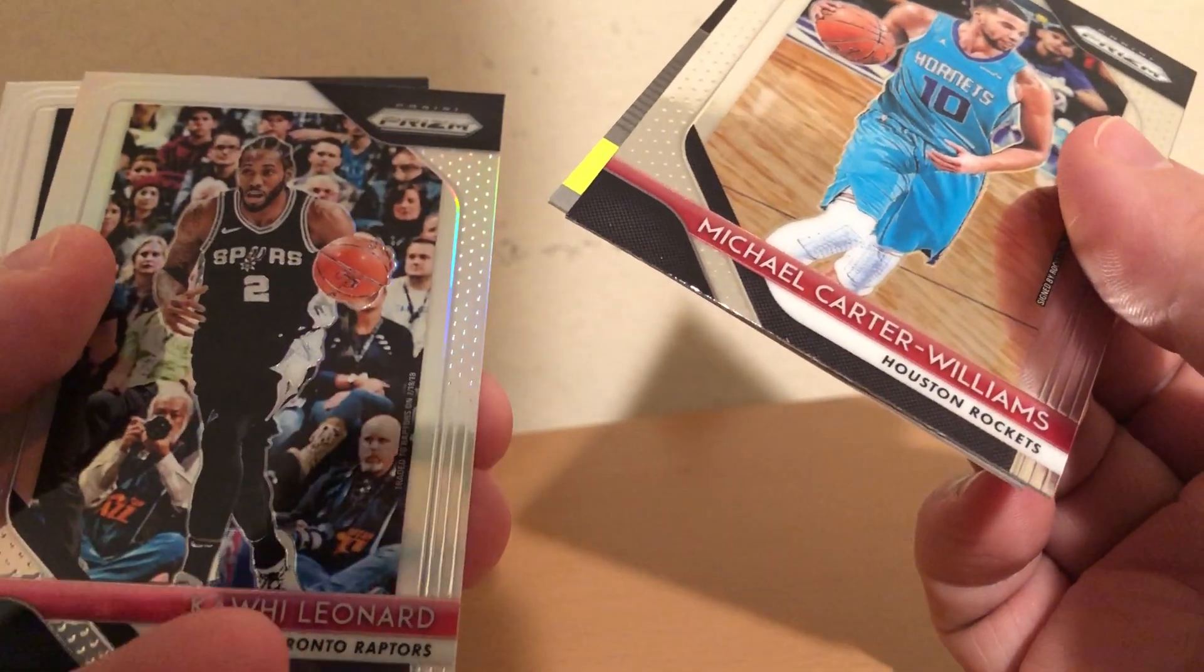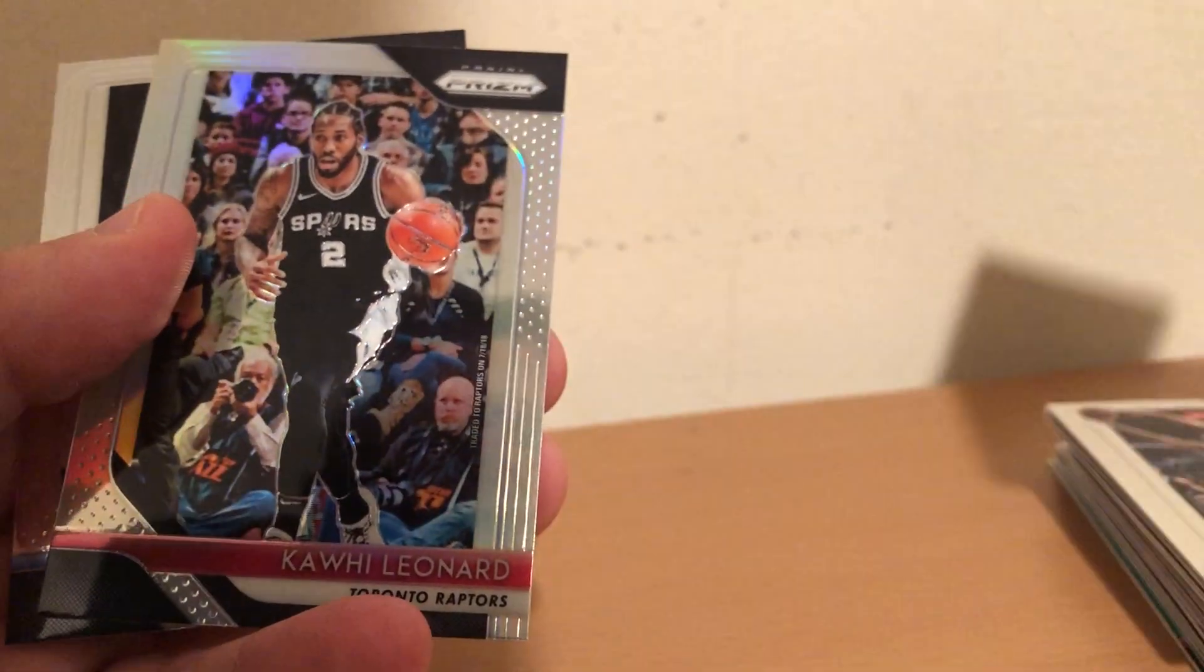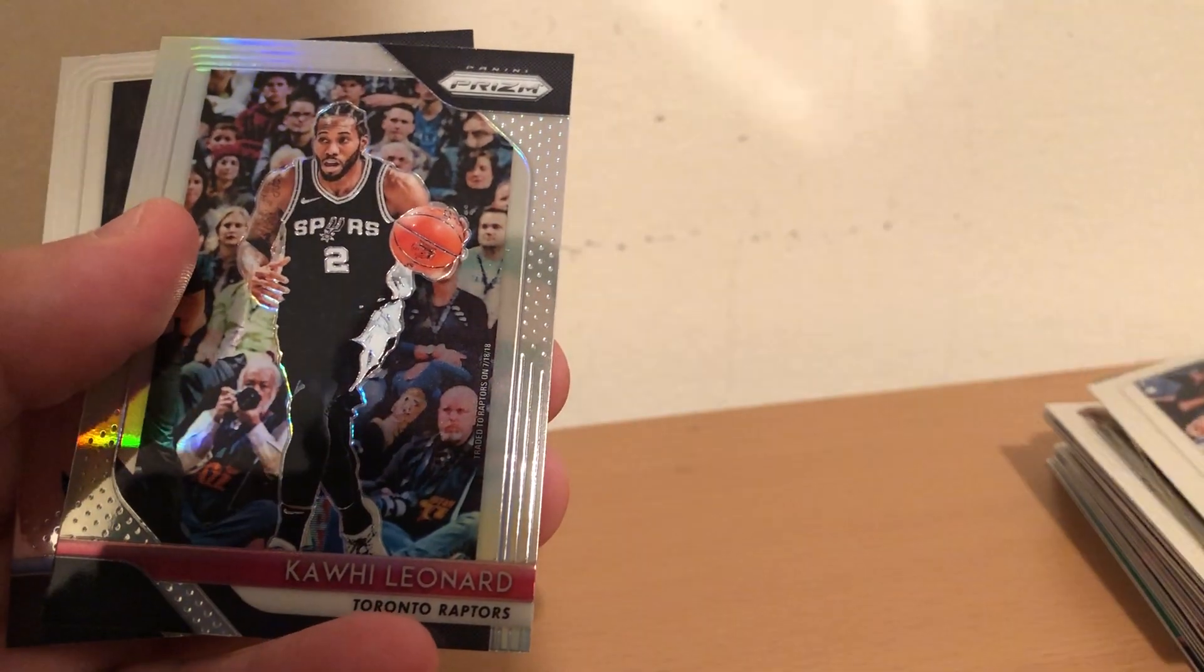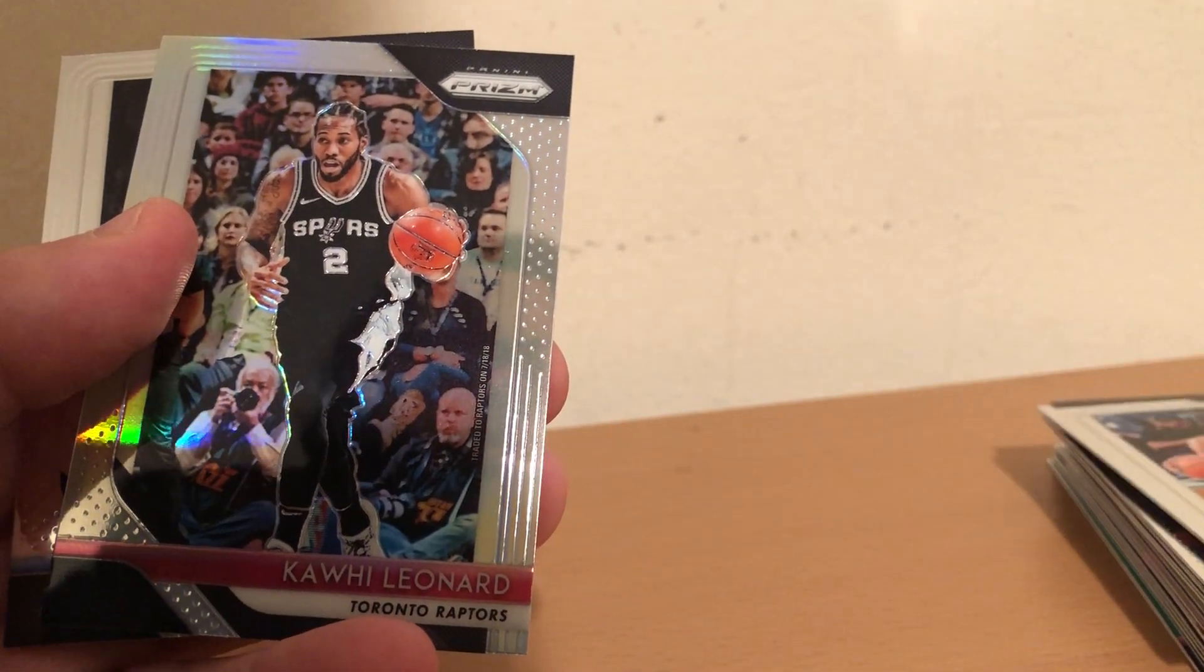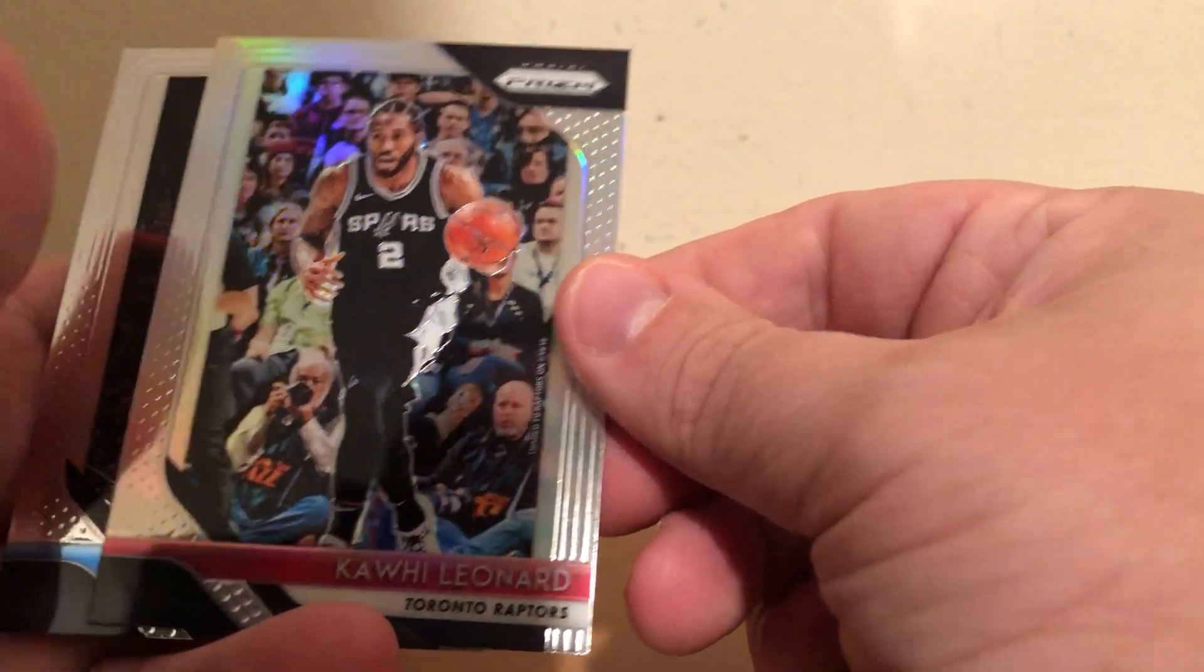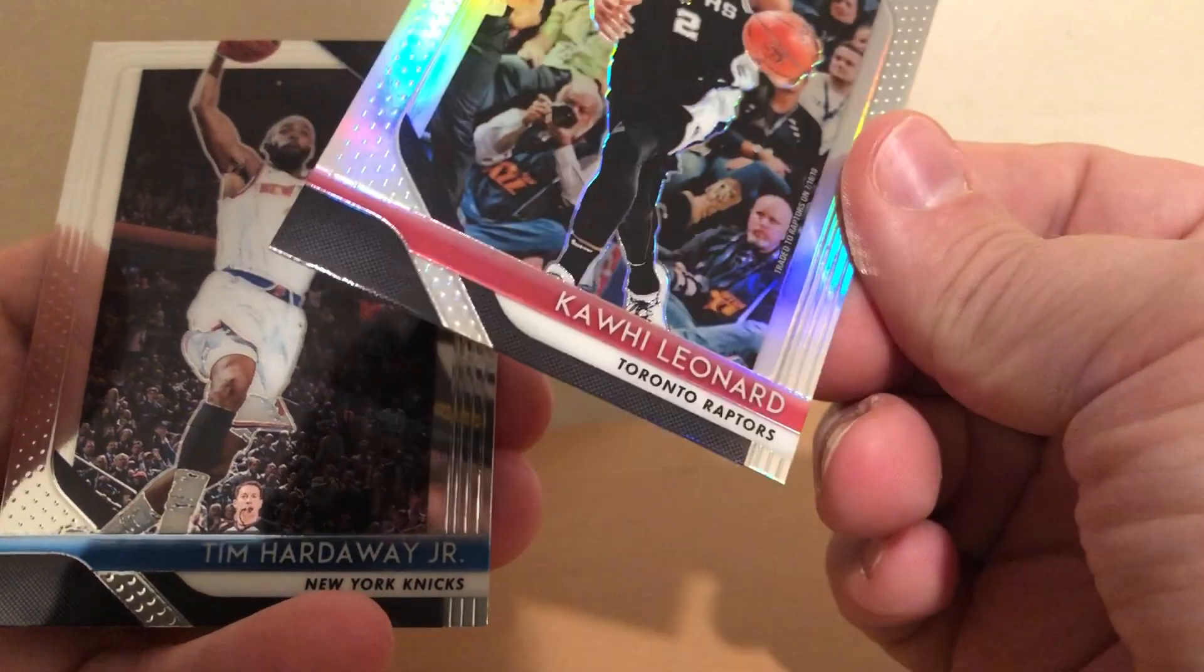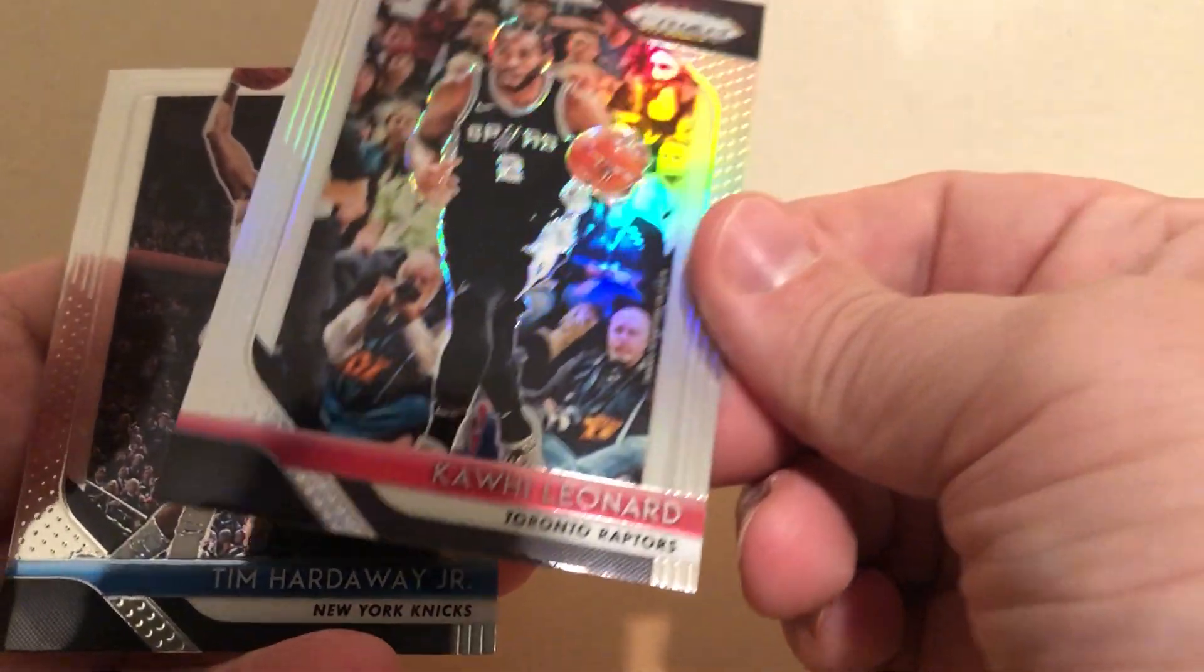Silver Kawhi Leonard, who had a good game last night but luckily missed the game winner in regulation. And Tim Hardaway.